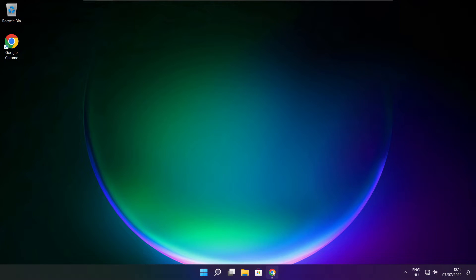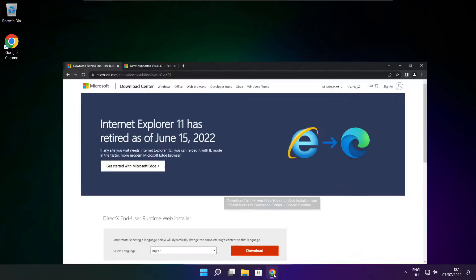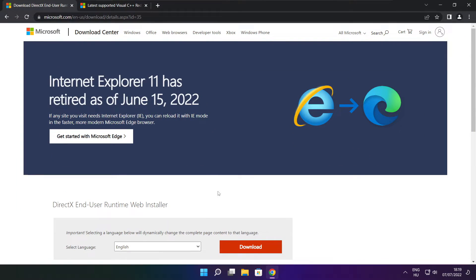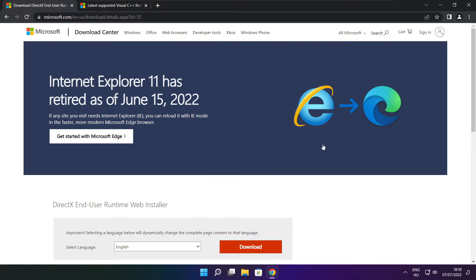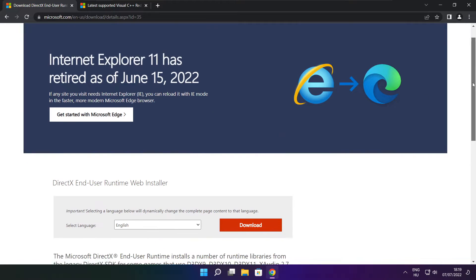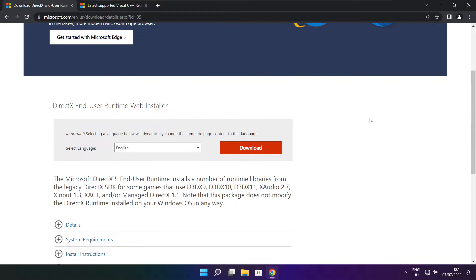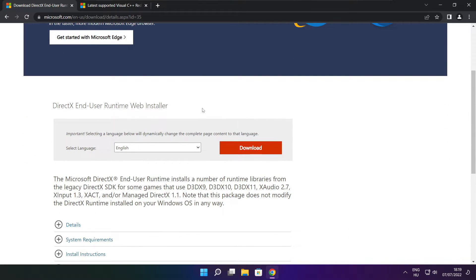Open your internet browser. Go to the website, link in the description. Click Download.